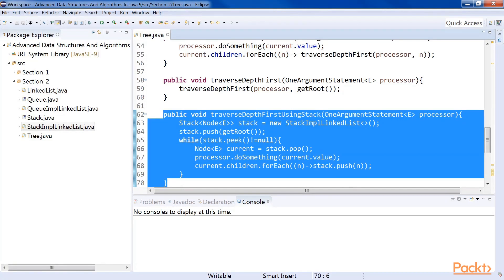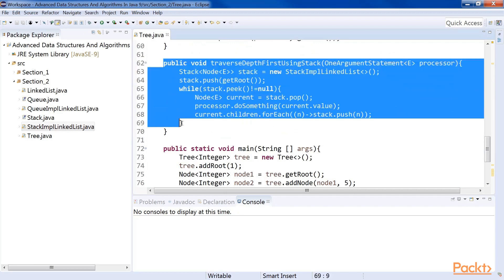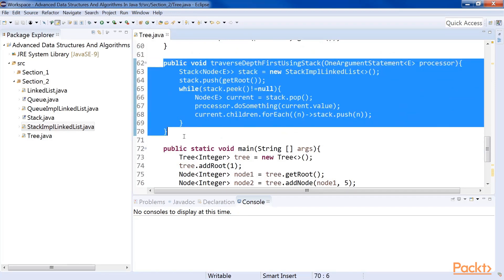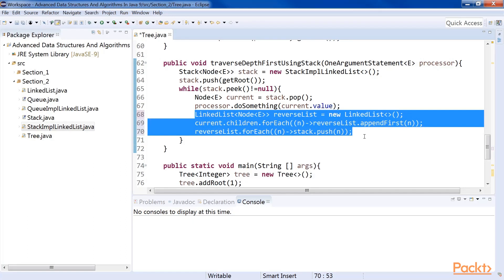There is a slight difference between the outputs of the stack version and the recursive version, although both are indeed depth-first. In the recursive version, the child near the head of the linked list is processed first. In the stack version, we push the children in the same order, but since the stack is last-in first-out, we pop the children in reverse order. To reverse this, we can store the list of children in the opposite order in a temporary list before pushing them into the stack. We replace the relevant line with code that reverses the list by storing it in a temporary list called reverseList, appending elements to its beginning, and then pushing from reverseList into the stack.